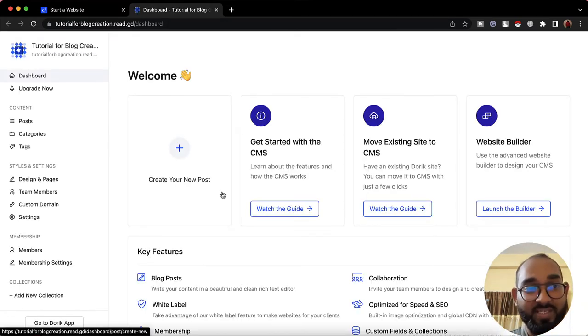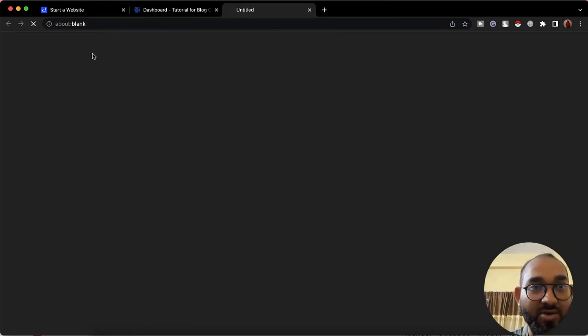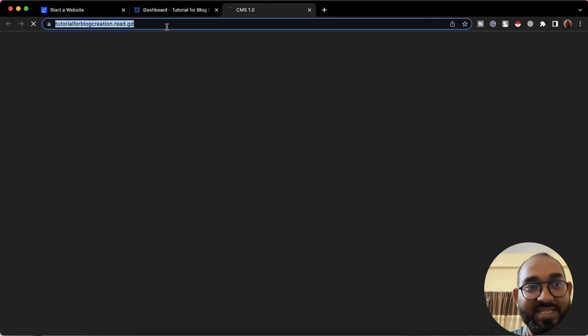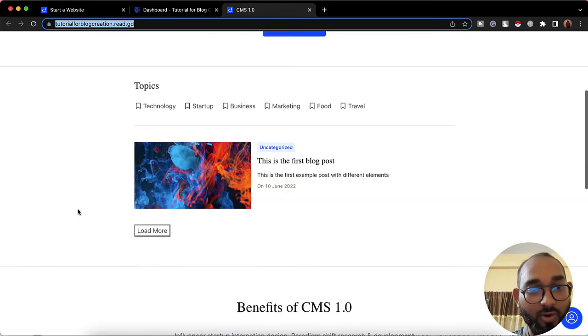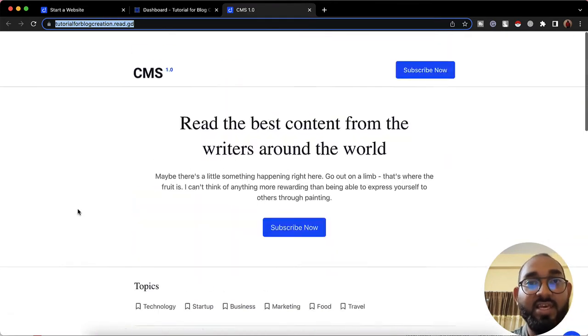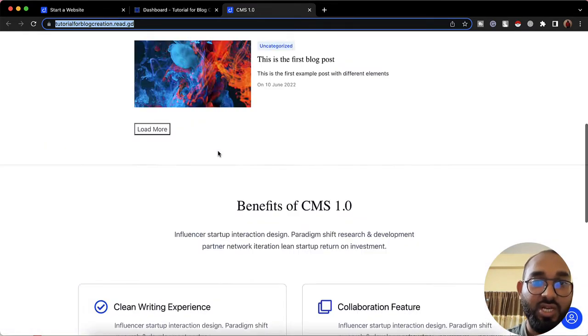After clicking 'Create,' we're going to get this subdomain-based website which we can share with anyone so they'll be able to visit our site. We can also add custom domains. Here we are on the website dashboard. If I click on this link or share it with anyone, they'll be able to visit our basic website, which obviously needs some work.